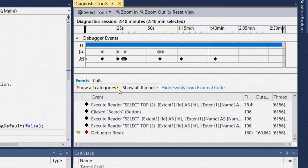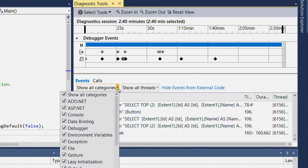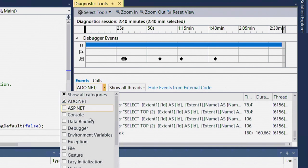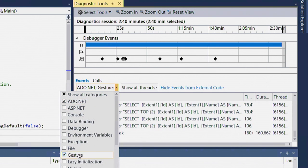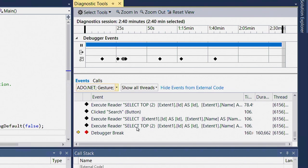My first step is to filter down this view to the things I want to focus on. Since I know the bug is related to me clicking on buttons and executing SQL, I'm going to use the category filter to unfilter every category except for ADO.NET and gestures. As I do that, not only is my tabular view updated and filtered to those events, but so is my timeline view.